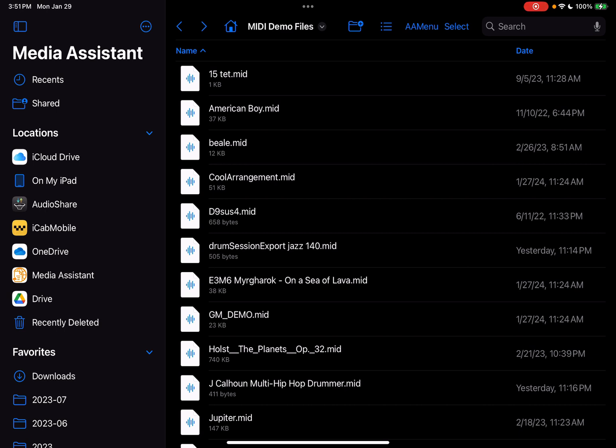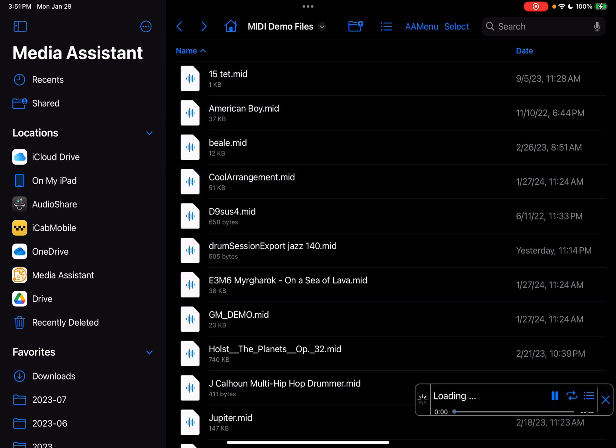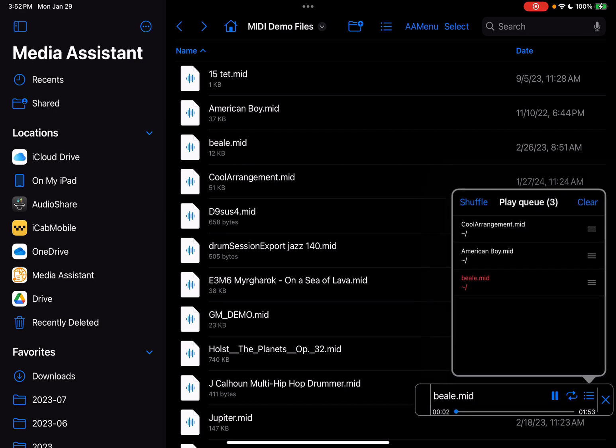So let me just tap on three files here. One, two, three. And what you'll see is this has actually queued up the files. You can then reorder them if you wish and add more, remove and so forth. So it's kind of cool for that purpose.